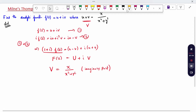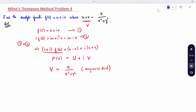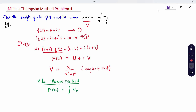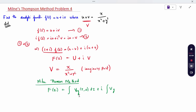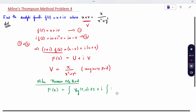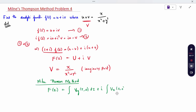What is the formula for the Millen-Thompson method when the imaginary part is given? f of z equals the integral of v_x(z, 0) dz plus i into the integral of v_y(z, 0) dz — where phi_1 corresponds to v_y and phi_2 corresponds to v_x.